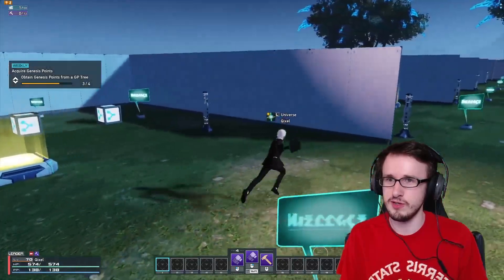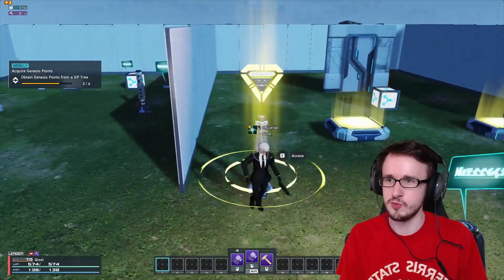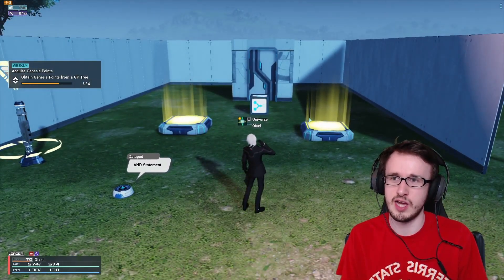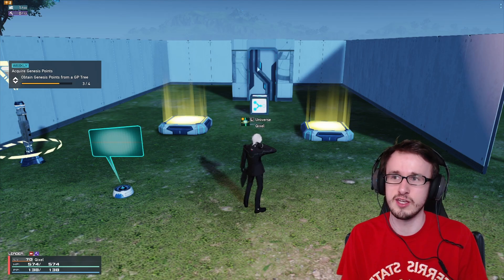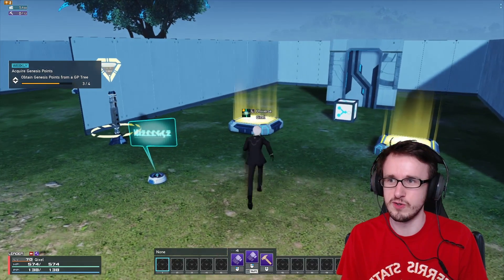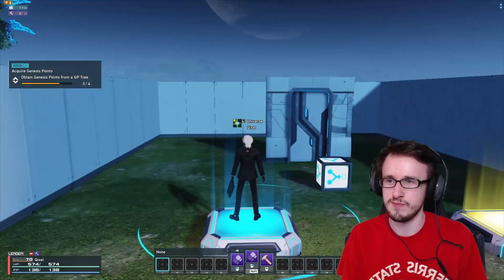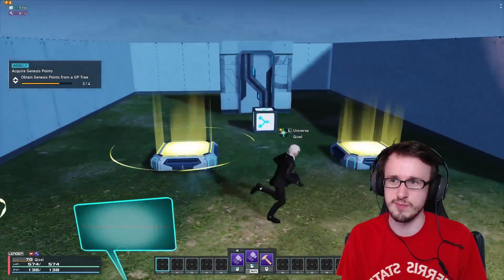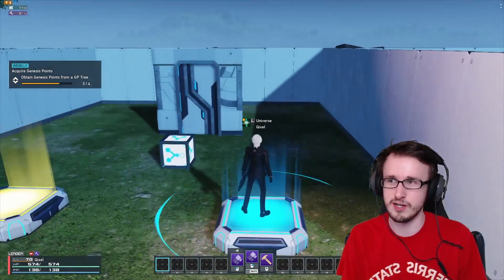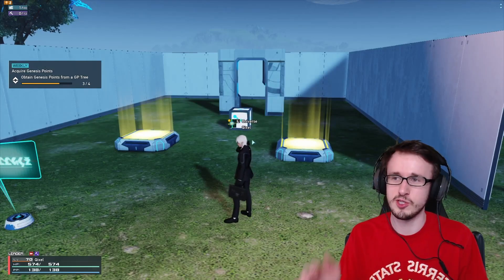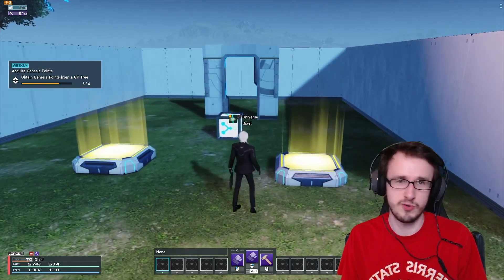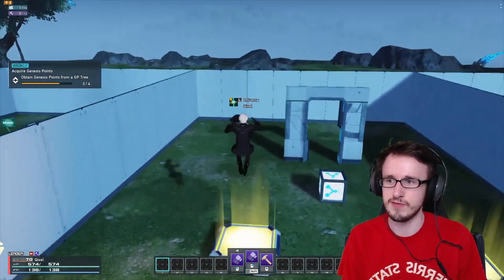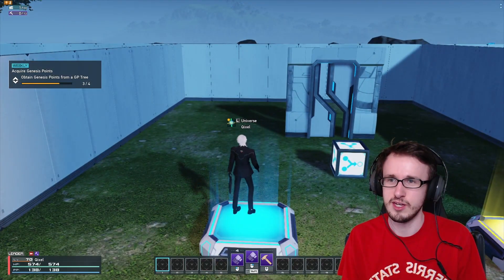This is the AND statement — it requires both objects to be interacted with to open or close the door. Testing it out: I press this button and nothing happens. I keep pressing it and nothing happens. But then if I press this other button, finally it opens the door. Once both buttons are pressed again — press this one, nothing, but if I press this one, finally again it closes the door.